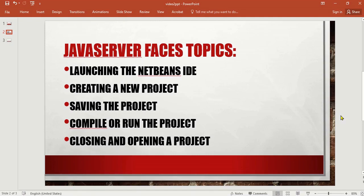In this video I'm going to discuss the following topics about Java Server Faces: how to launch the NetBeans IDE, creating a new project, saving the project, compiling or running the project, and closing and opening a project.